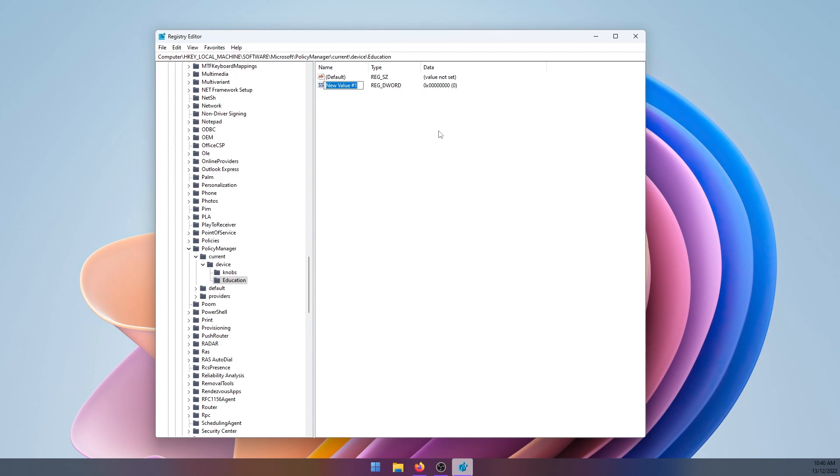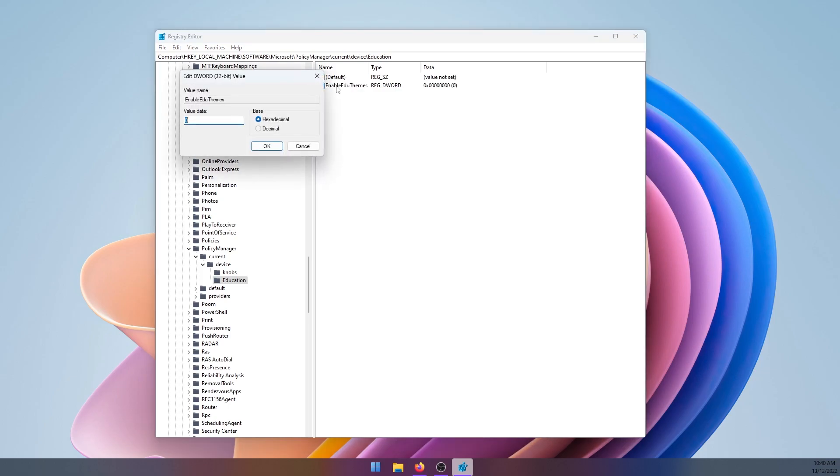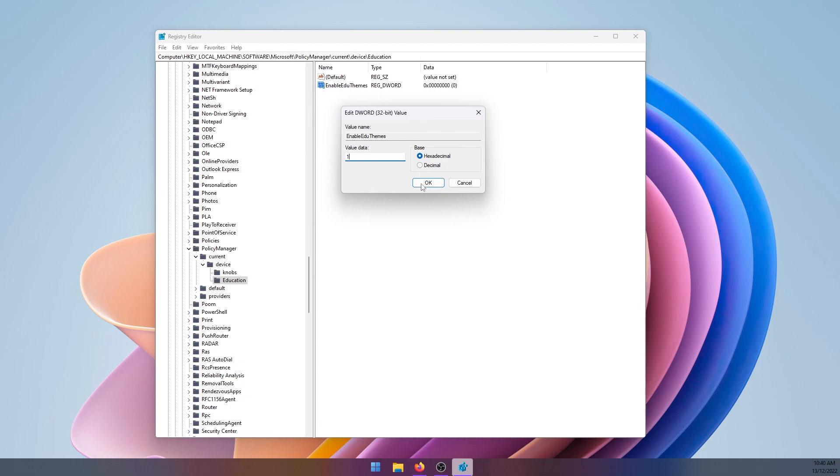Then here, name the file 'EnableEduThemes'. So it should look like that. Once it's created, double-click on it and change the value data from 0 to 1, and click OK.